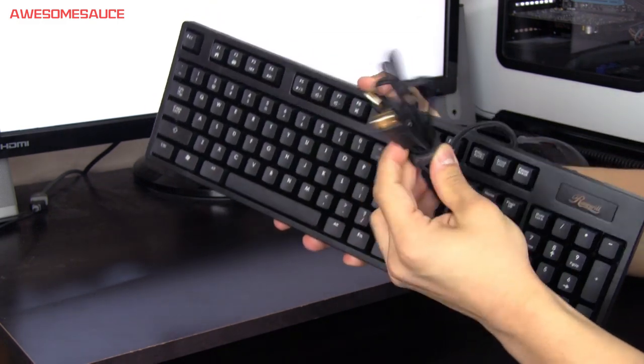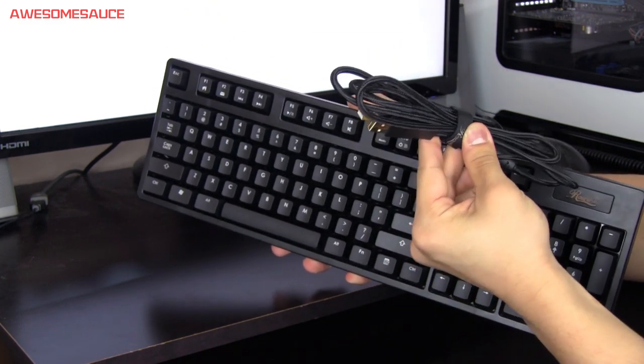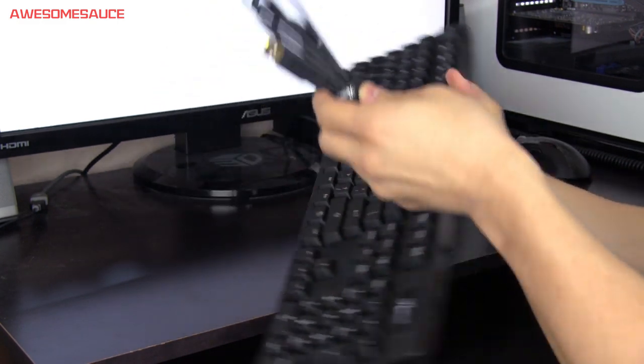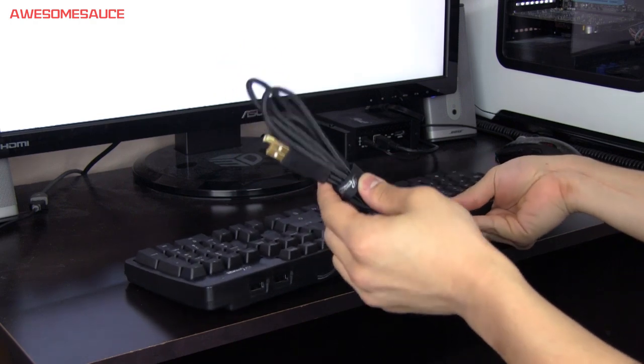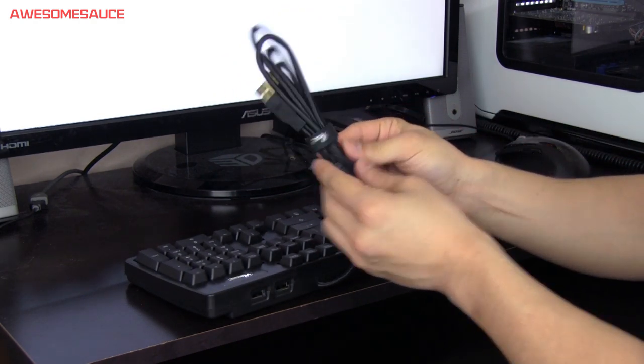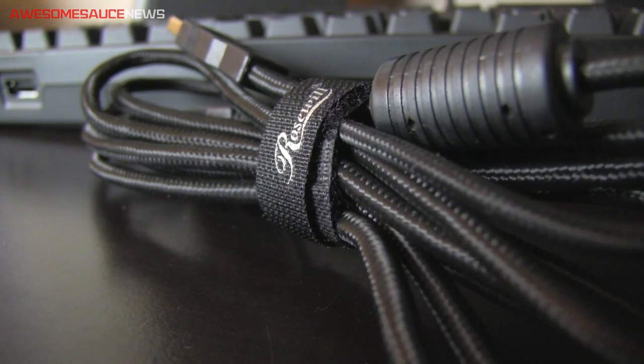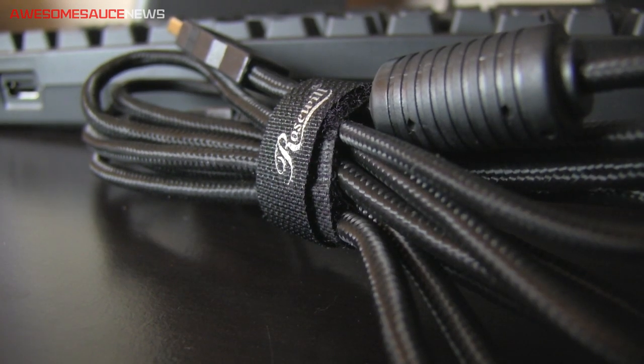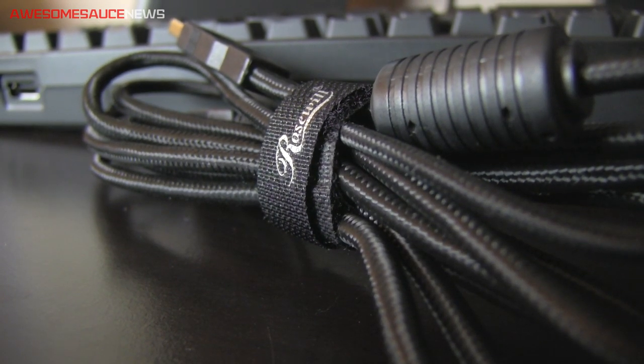Here's a six foot, more or less a six foot braided cable for your keyboard. Six feet is kind of long for a keyboard in my opinion, but Rosewill has added a nice velcro strap for you to manage that excess cable.